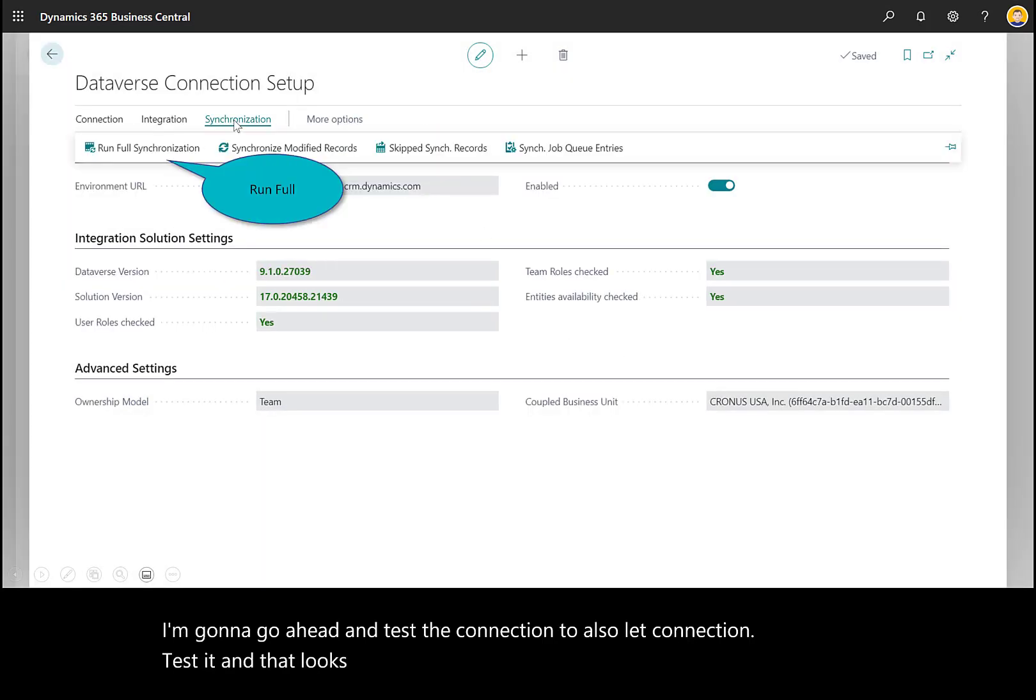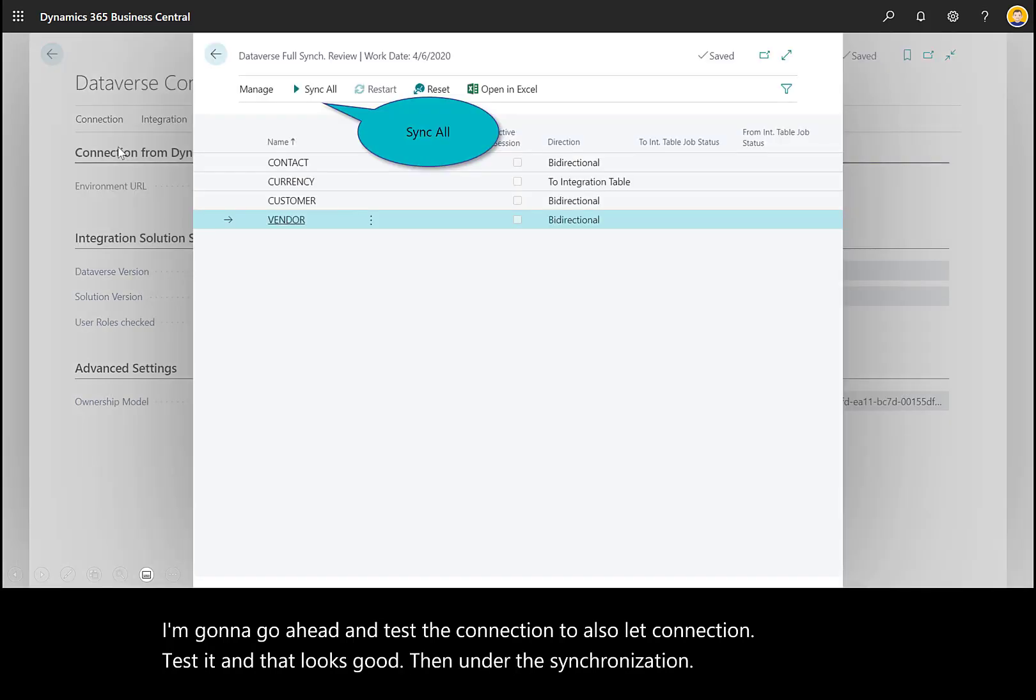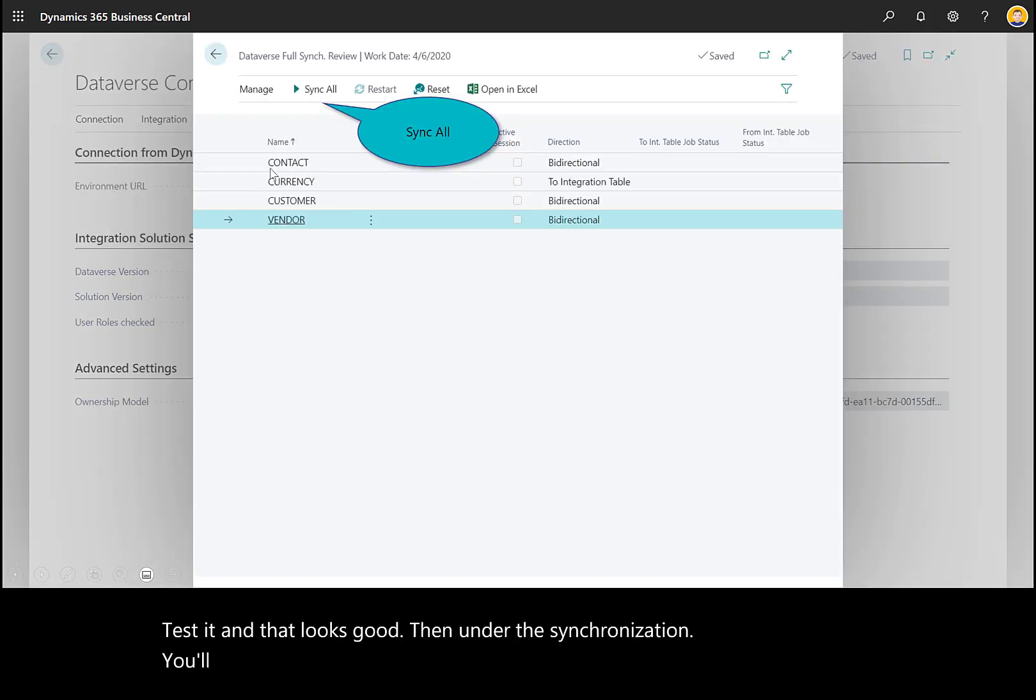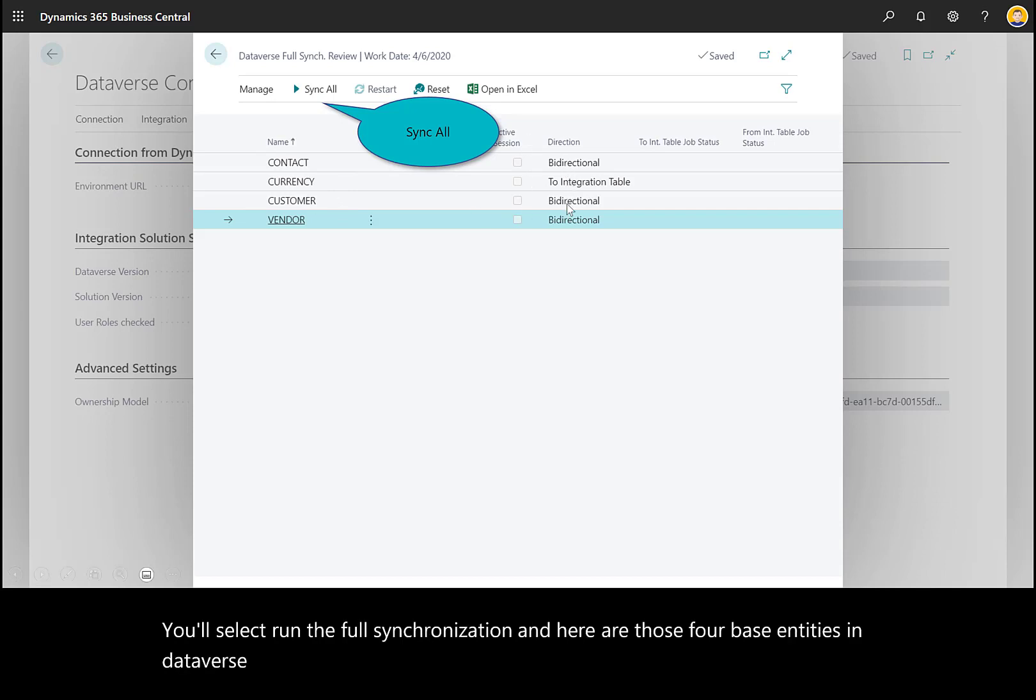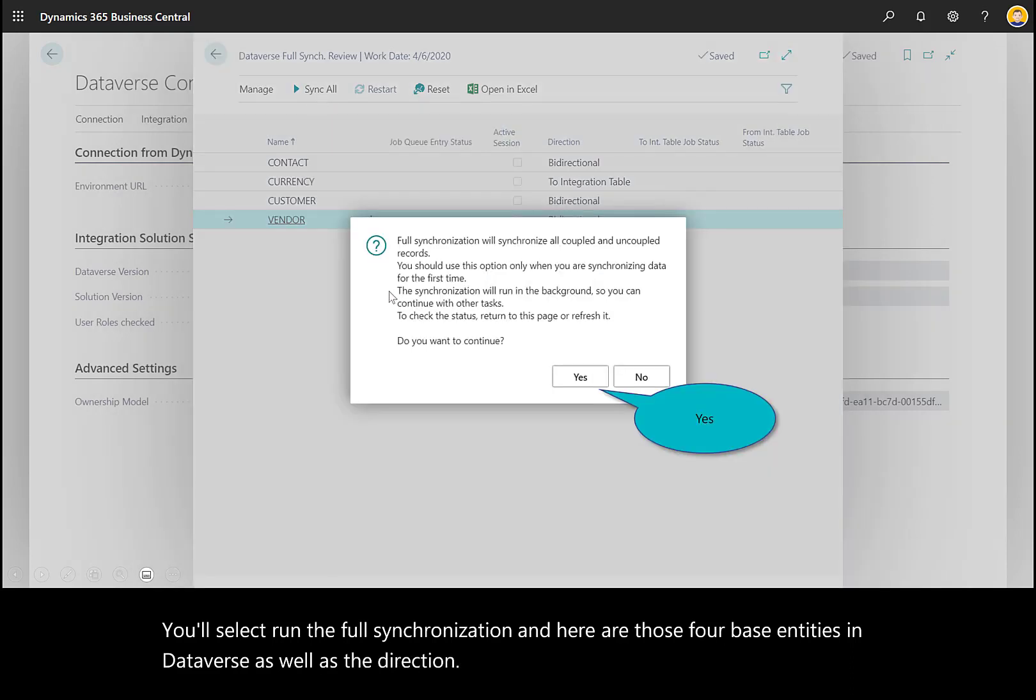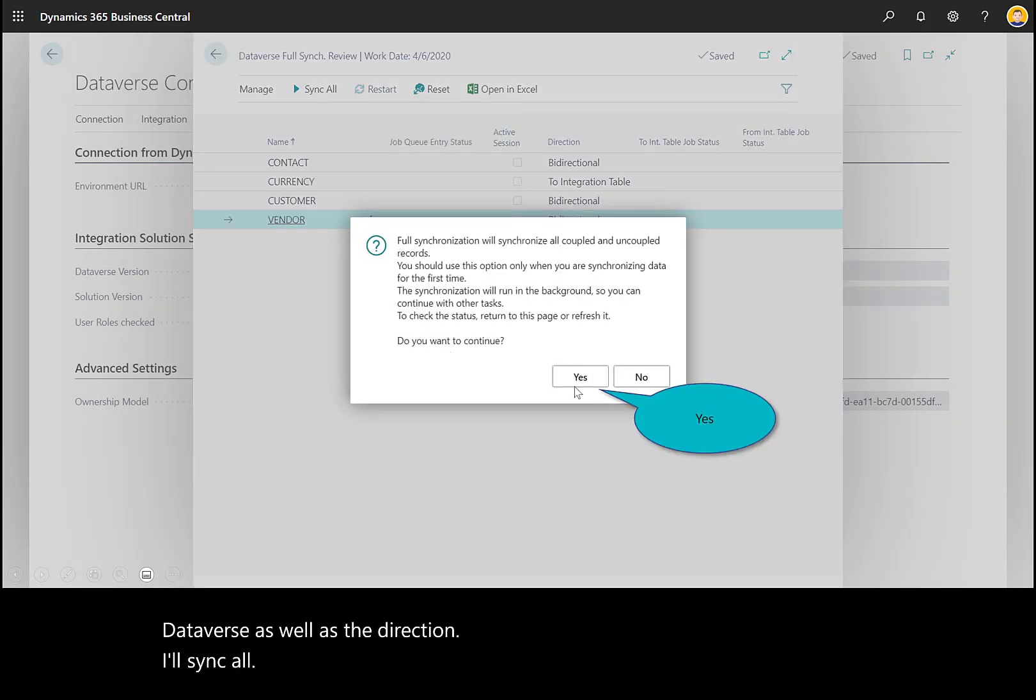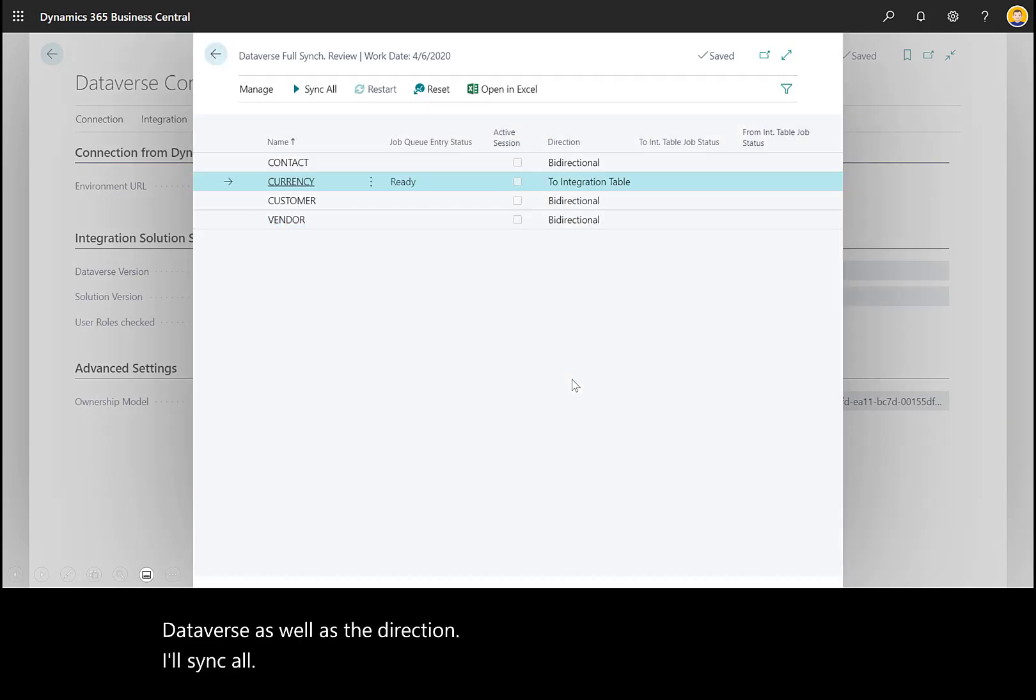Under synchronization, select run the full synchronization. Here are those four base entities in Dataverse as well as the direction. I'll sync all and select yes to continue.